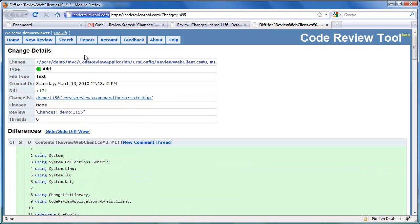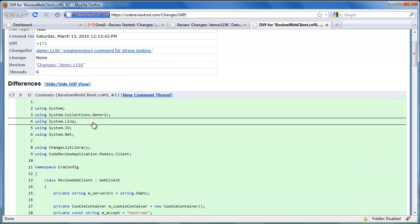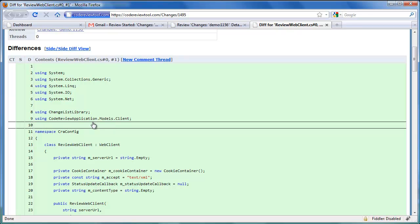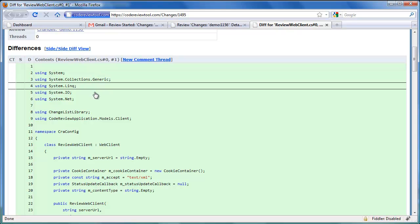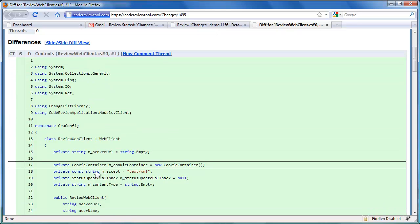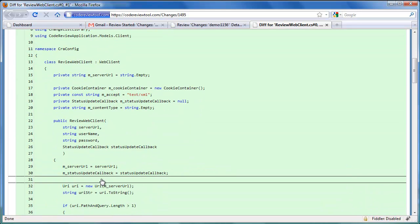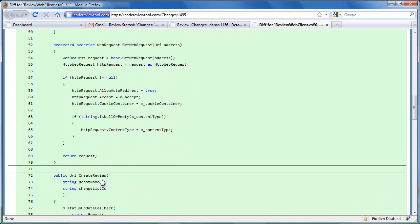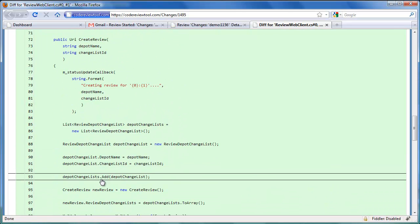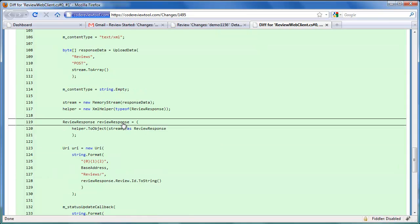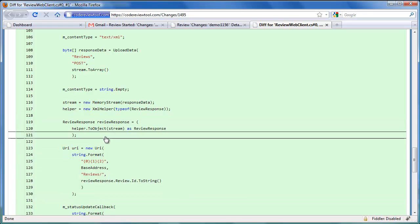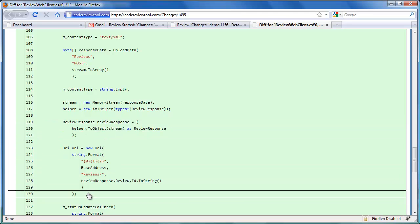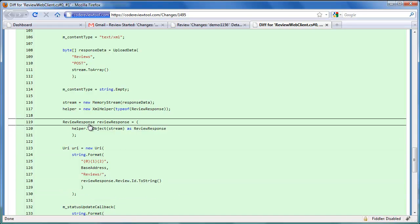At the top of the change details, we have a summary of the change details. Below that, the differences for the file versions are shown in detail. Since this file was added, all the lines' backgrounds are highlighted with green. Let's identify an issue and start a common thread. In the createReview method, we seem to have found an issue: without checking for a review response error code, we seem to be dereferencing the details of the review response.